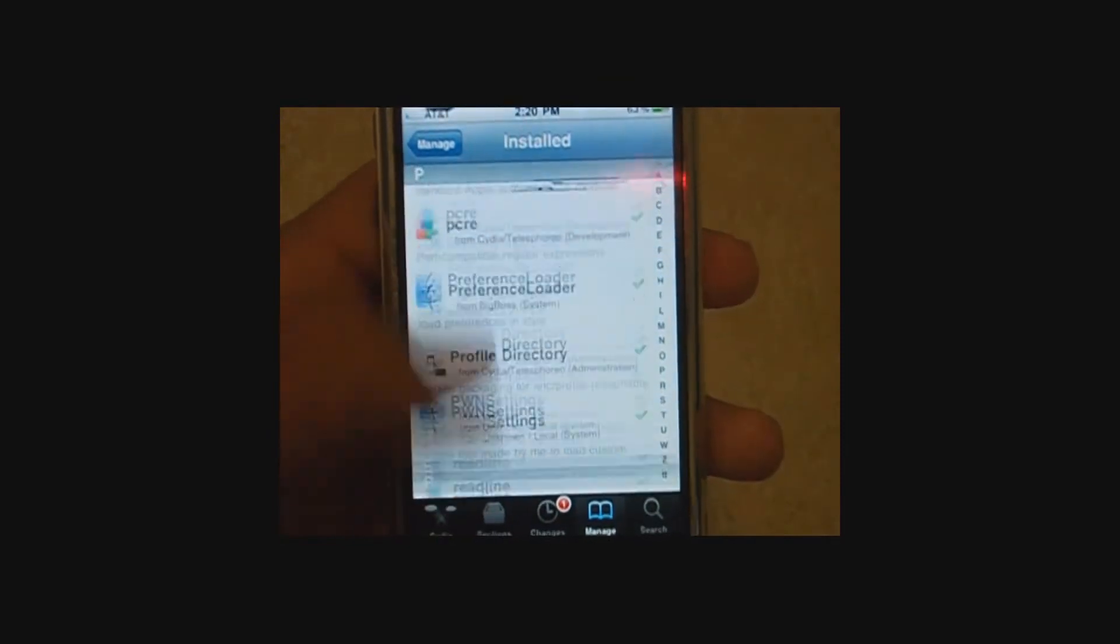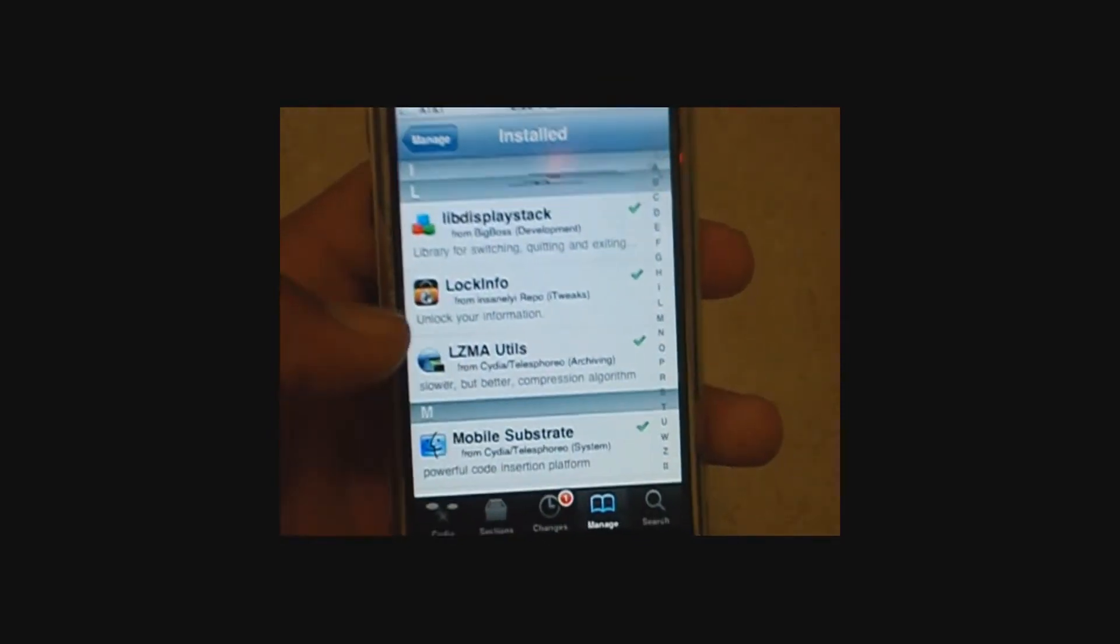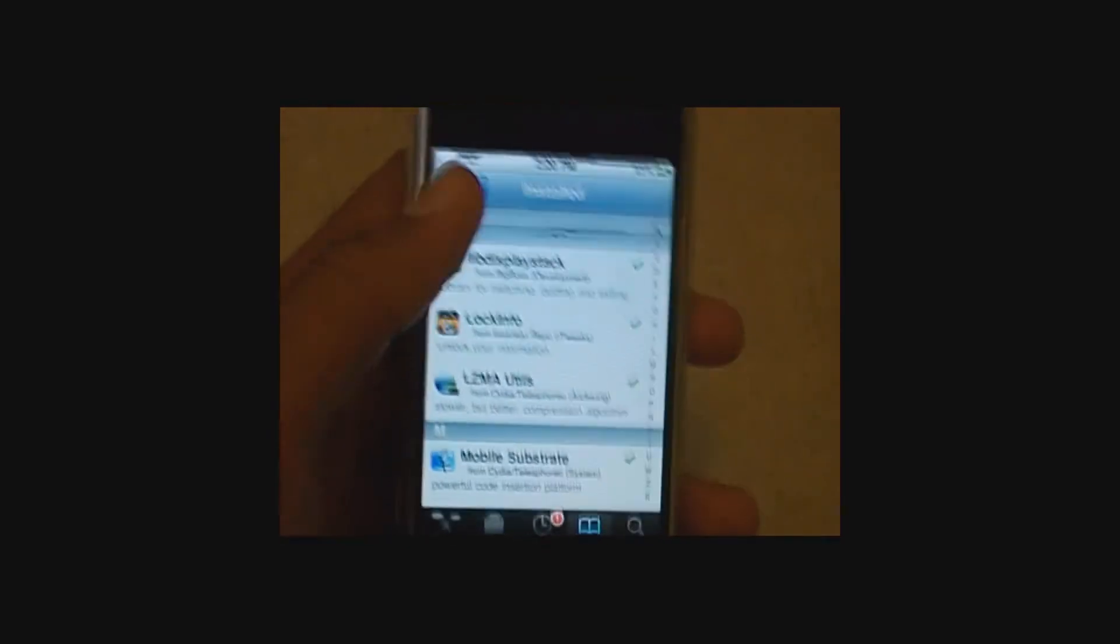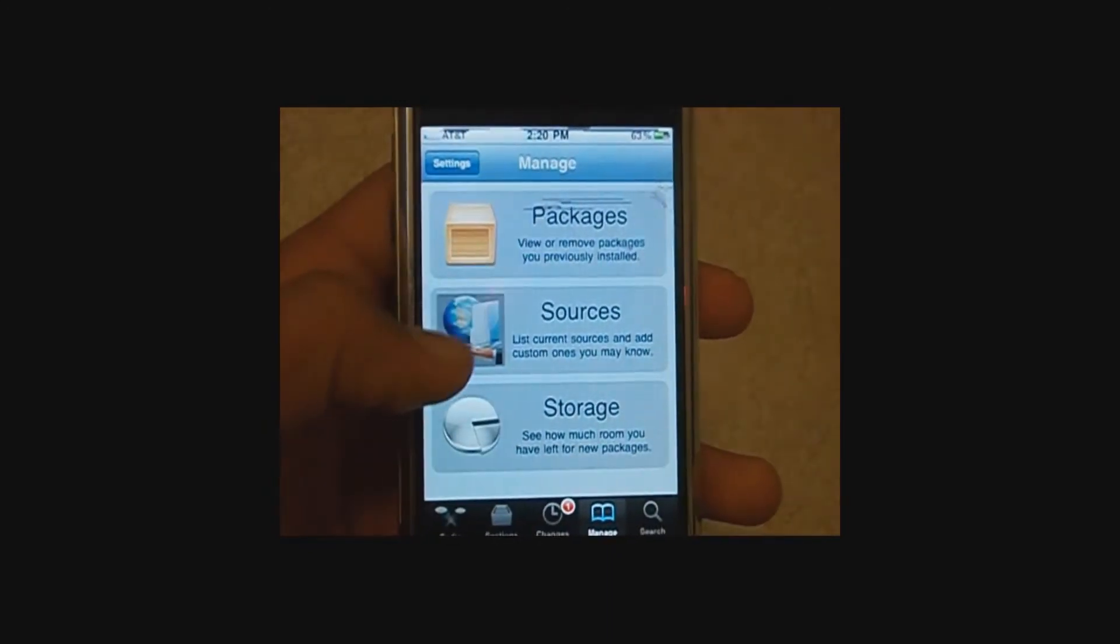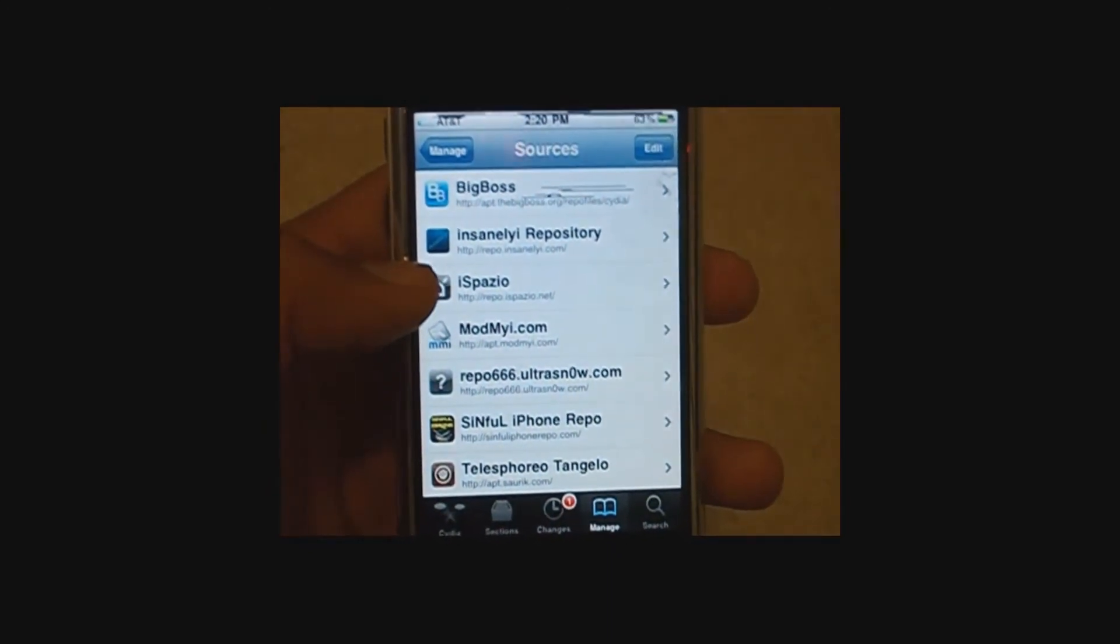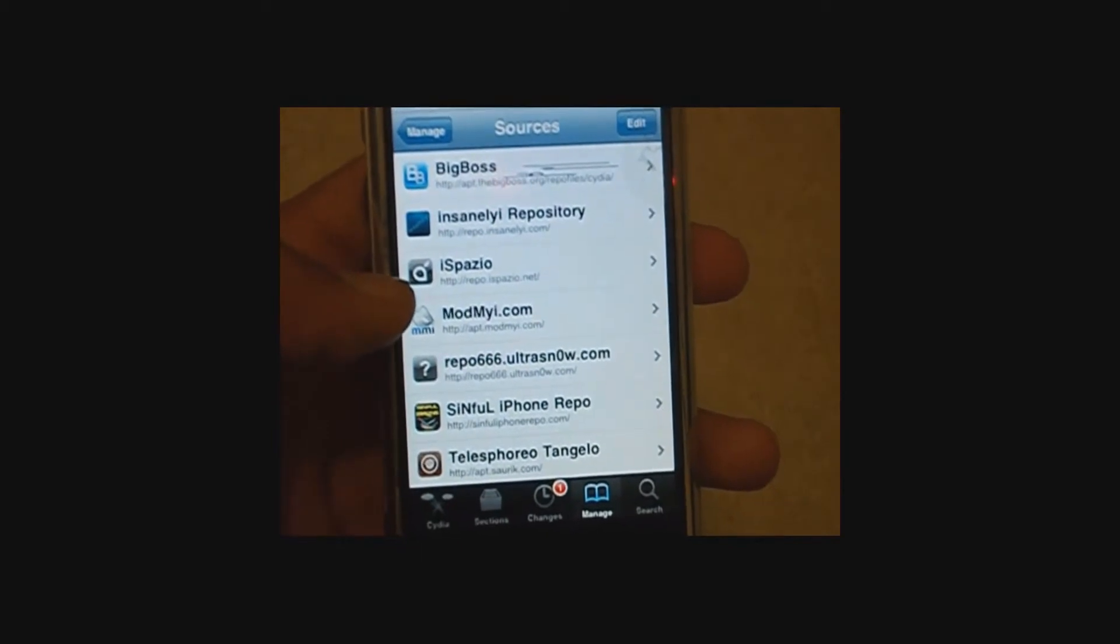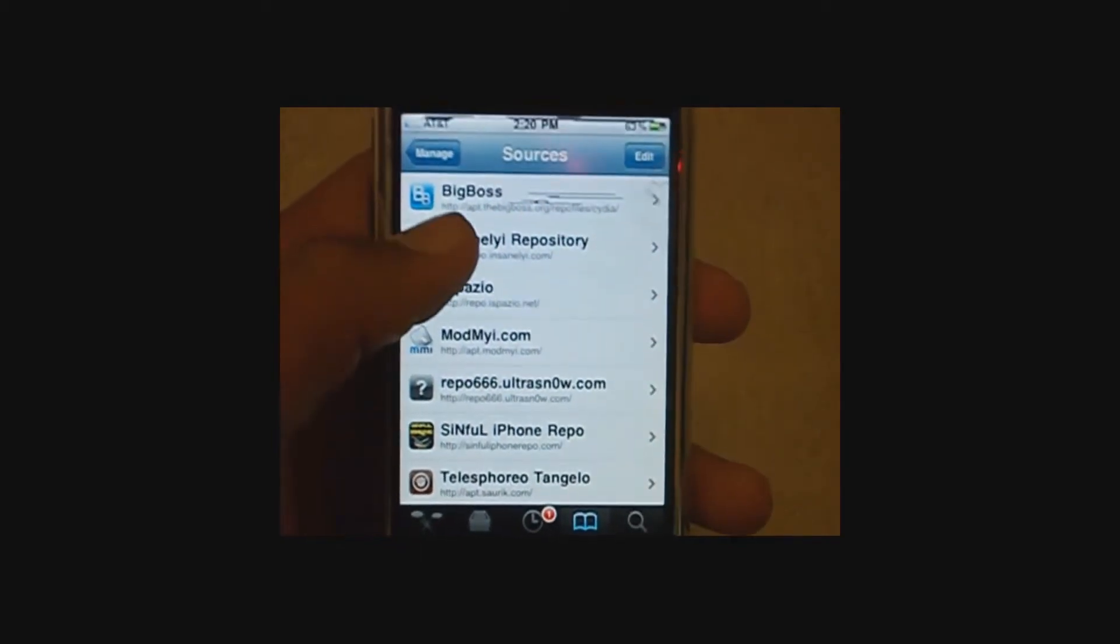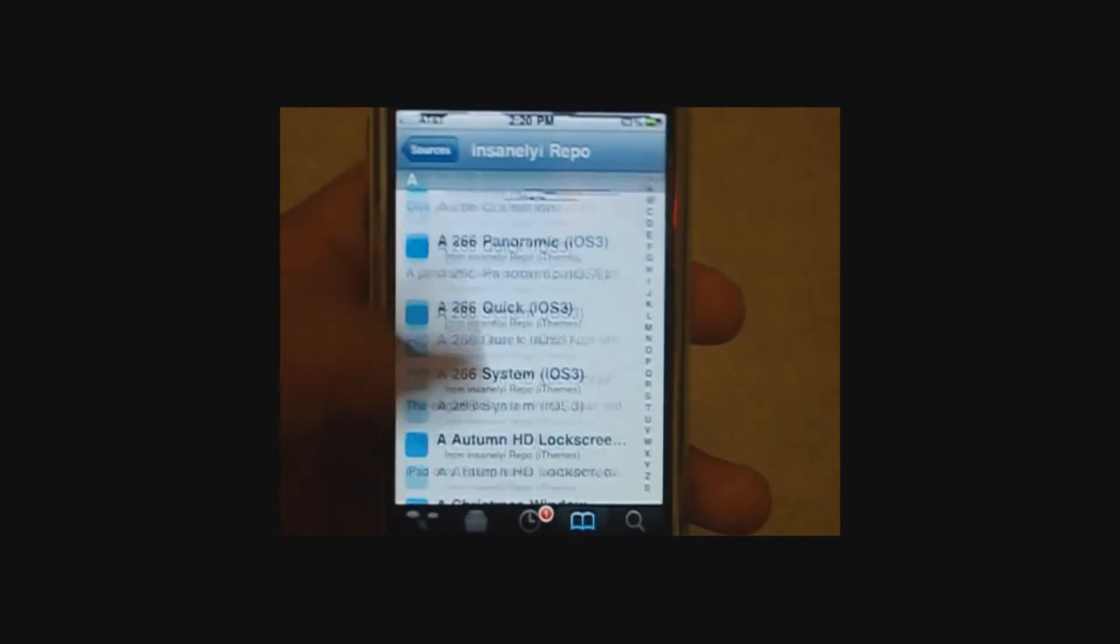You're also going to need to have a package called LockInfo installed. The best way to get this is to install the Insanelyi repo. Repo.insanelyi.com forward slash, and take a look at their packages.